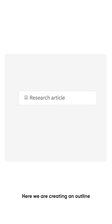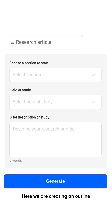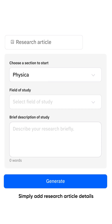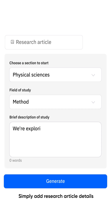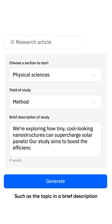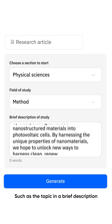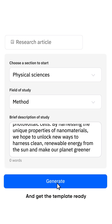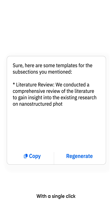Here we are creating an outline for a research article. Simply add research article details, such as the topic and a brief description, and get the template ready with a single click.